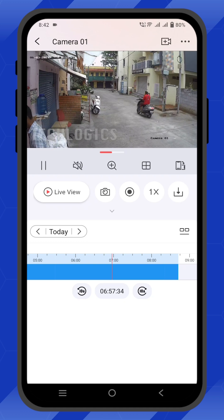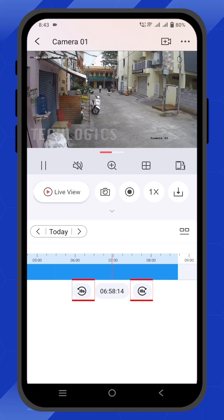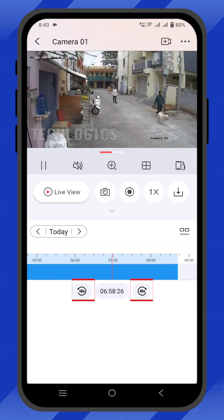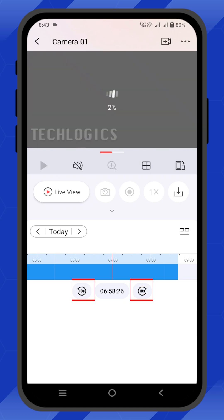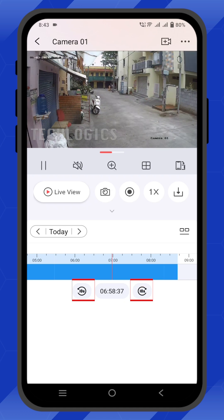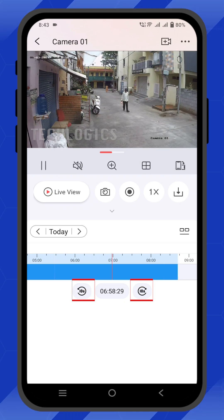There are also options to move the playback time 10 seconds forward or backward, allowing you to quickly skip small increments of time as needed.